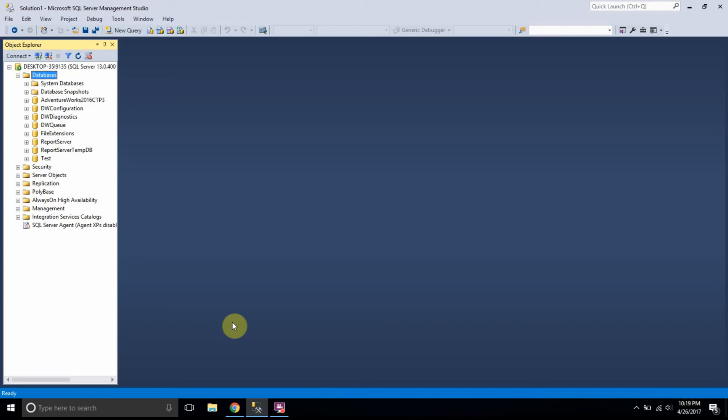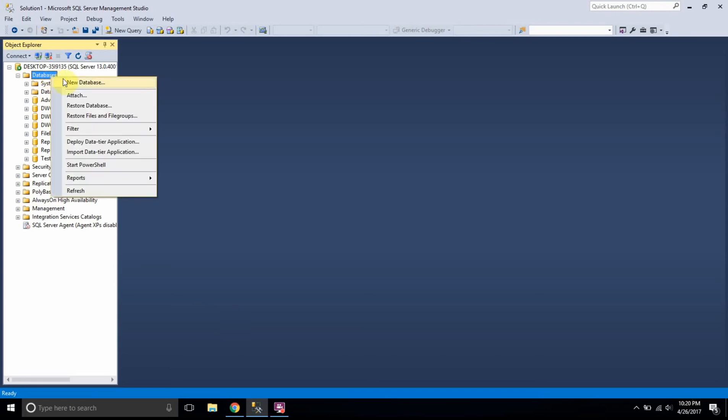Hello everyone, my name is Bindu. In this video we are going to talk about attaching and detaching a database, and also deleting or dropping a database. Let's start the video by talking about attaching and detaching.